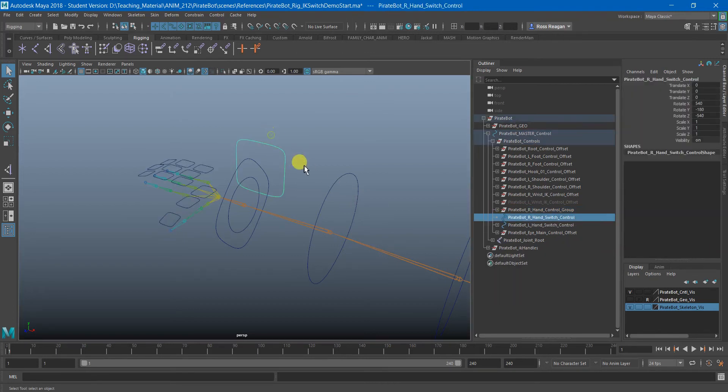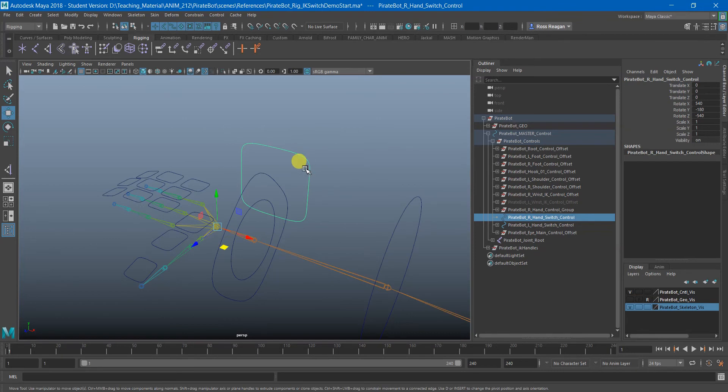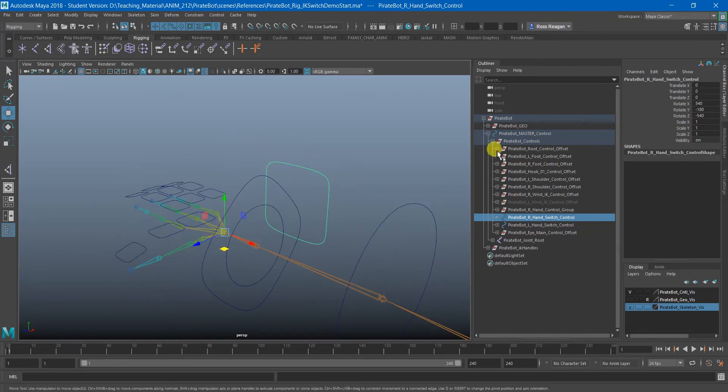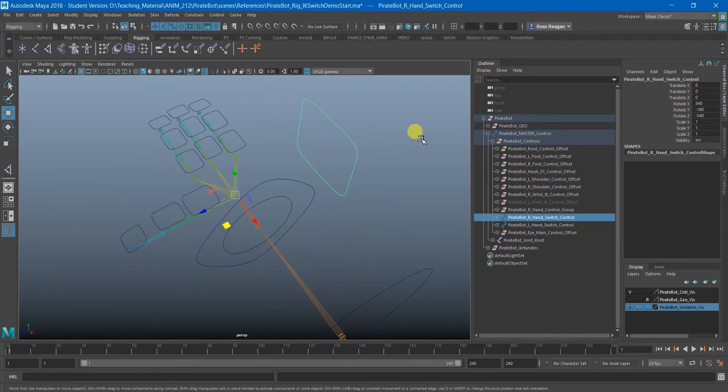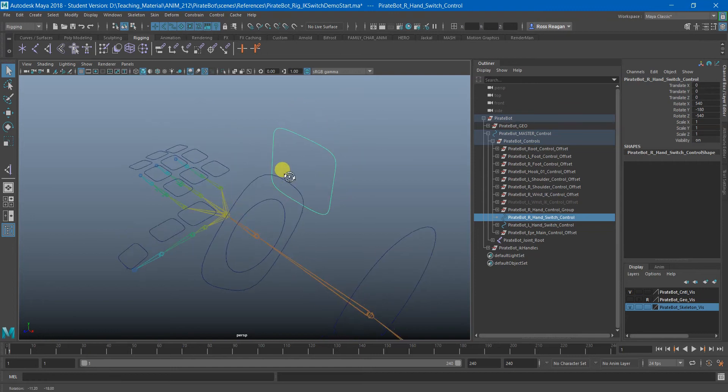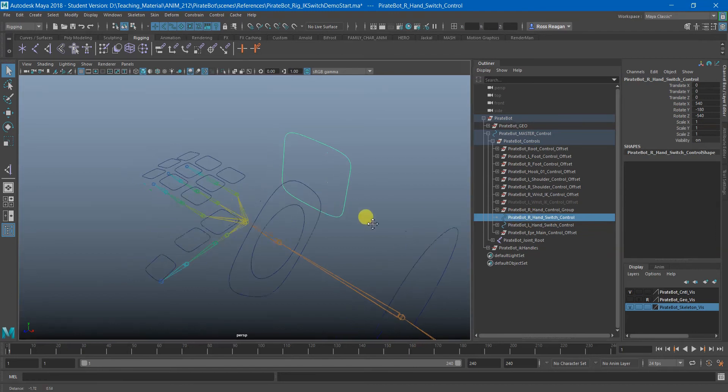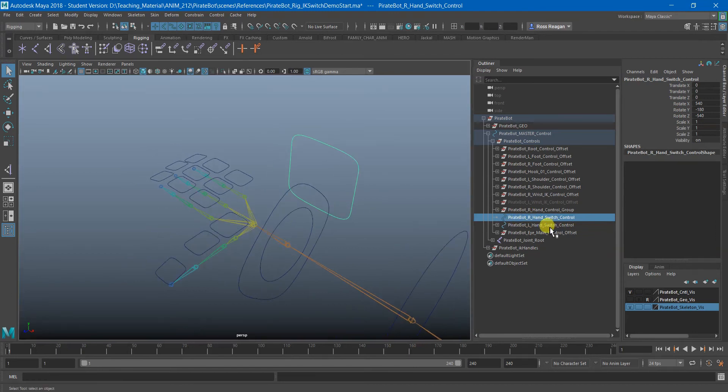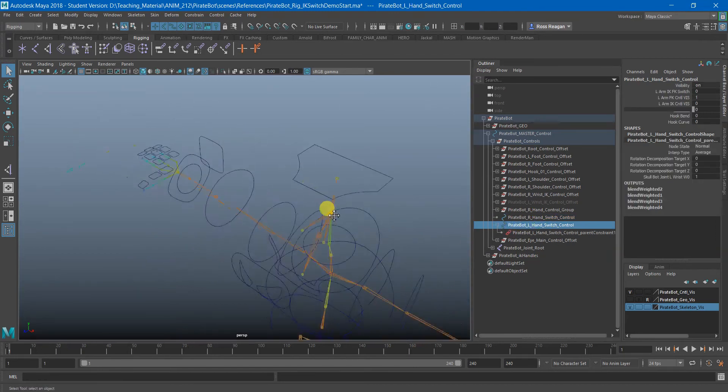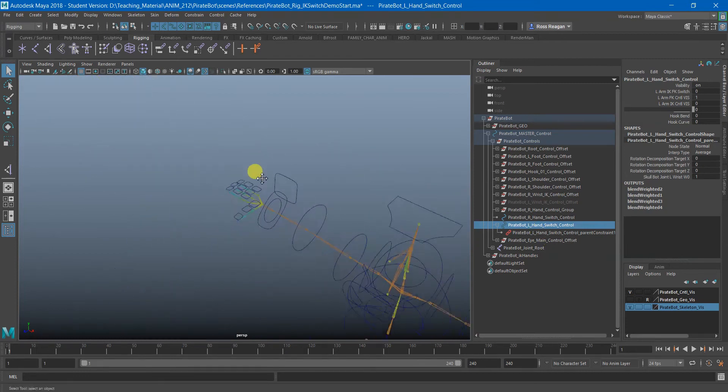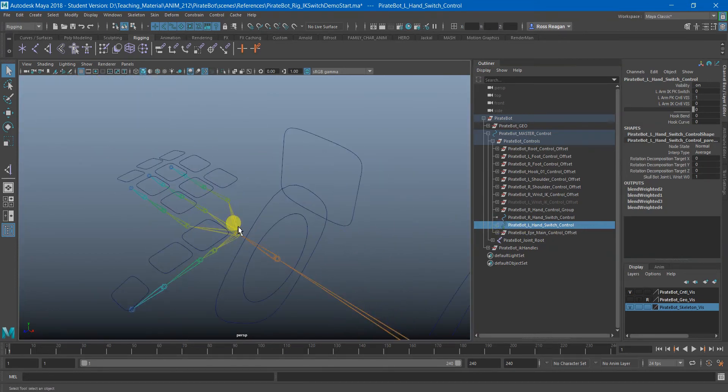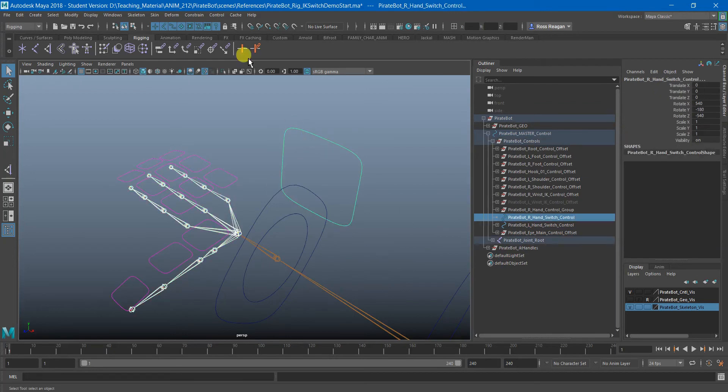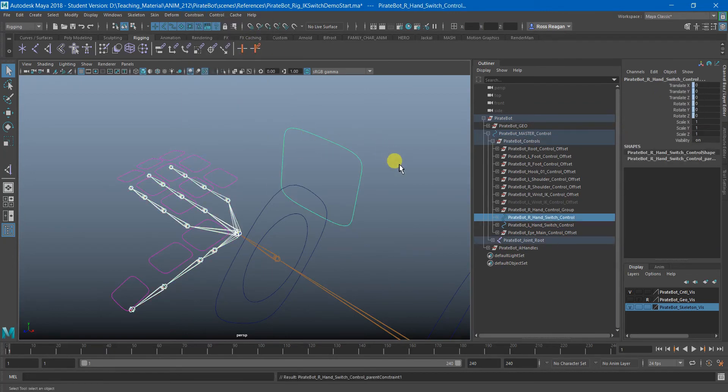And then last but not least, we have this over here, which is a switch control for the hand. So this is where we'll put our attributes to switch back and forth between IK and FK, as well as finger driven key controls. So what I'm going to do with this is parent this as well. So here's the one on the left hand side. It's just kind of by itself in the hierarchy. It doesn't need an opposite group or anything really. I'm just going to grab the palm joint, grab this, and parent constrain that.